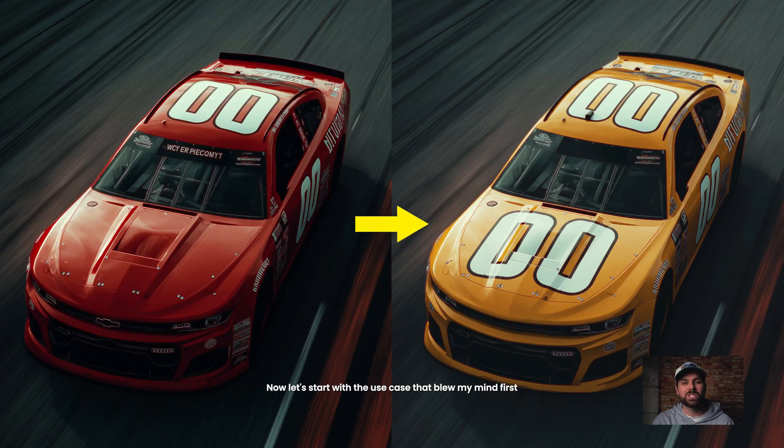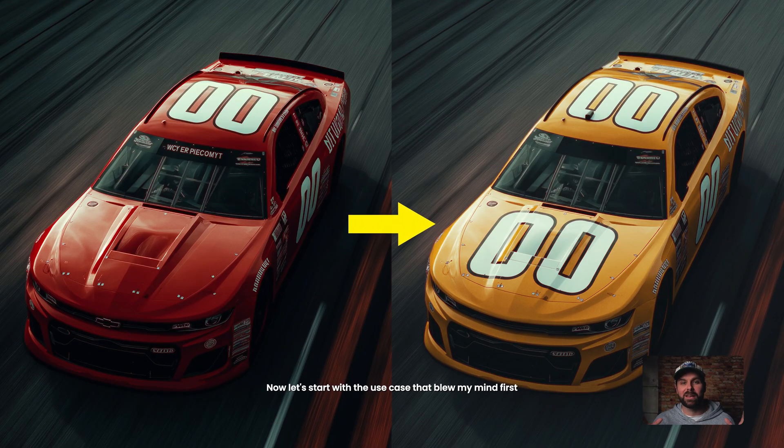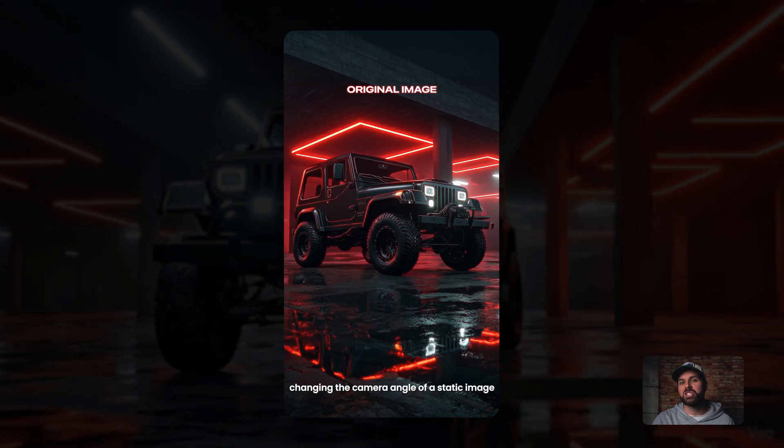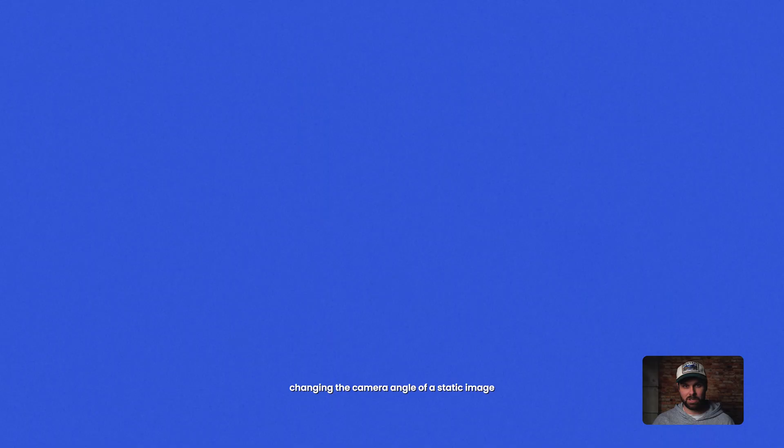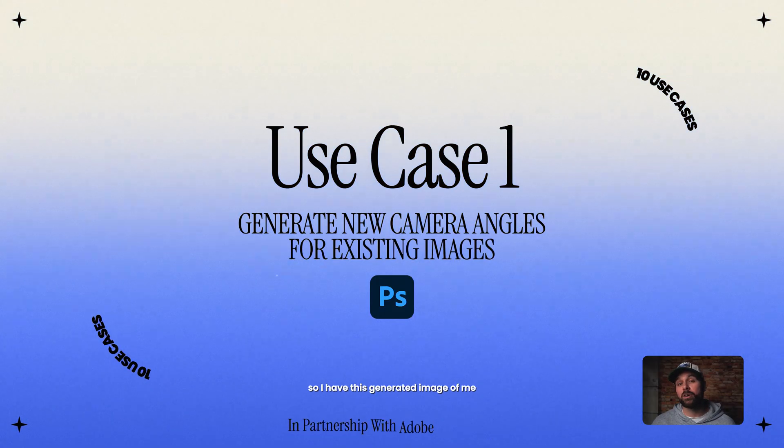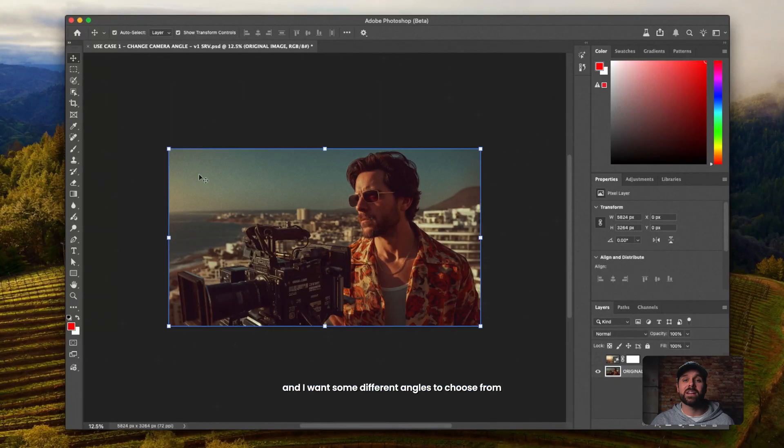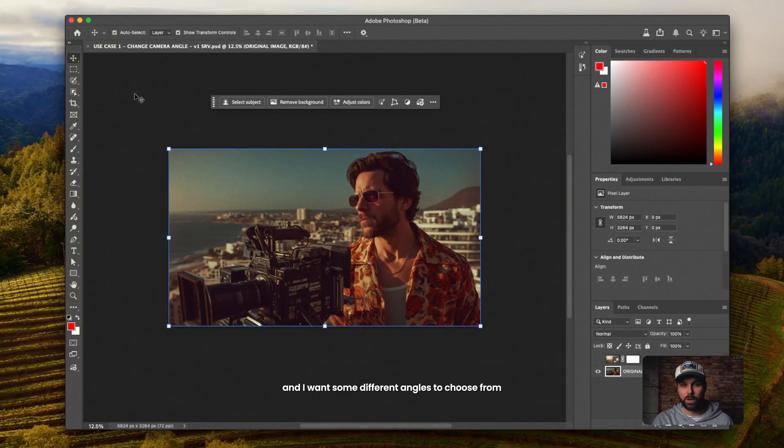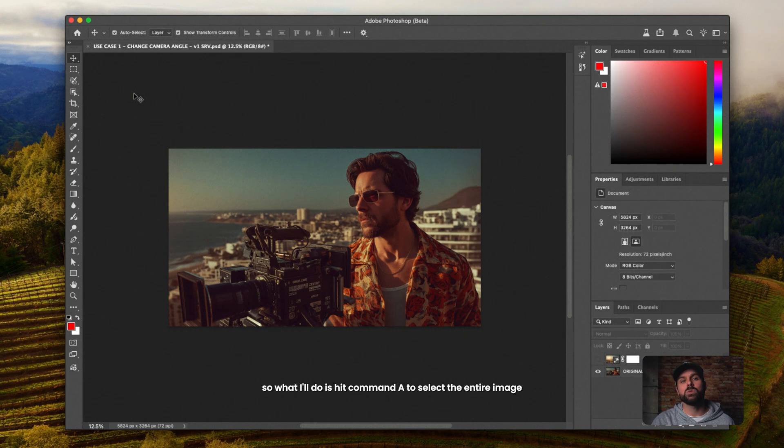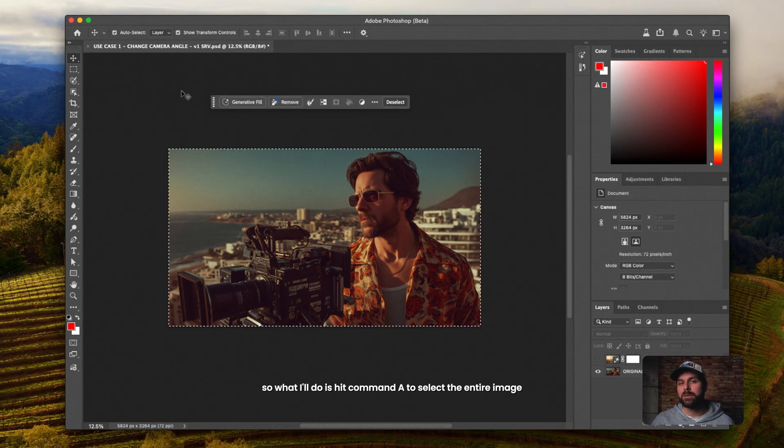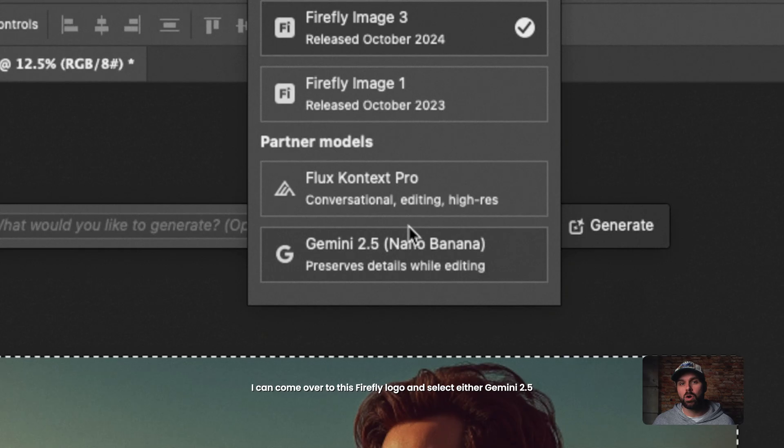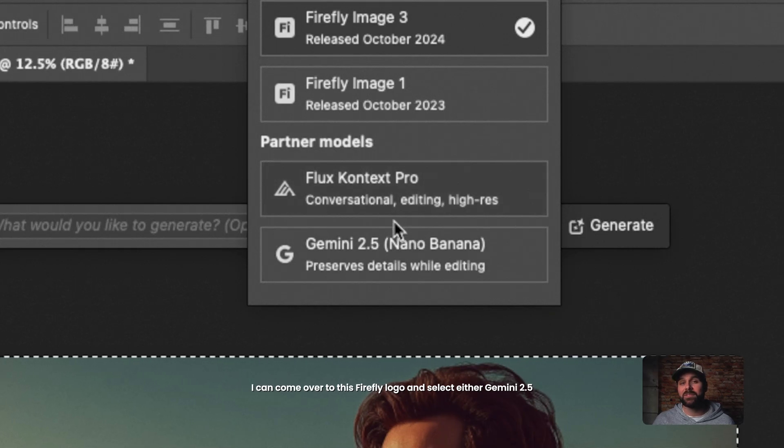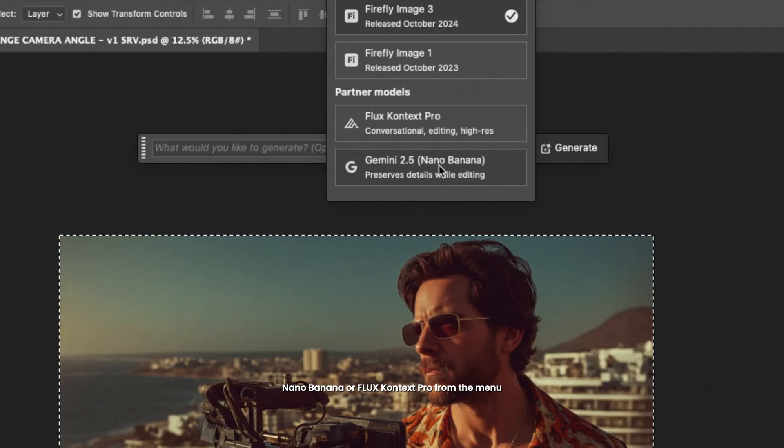Now let's start with a use case that blew my mind first, changing the camera angle of a static image. So I have this generated image of me and I want some different angles to choose from. So what I'll do is hit command A to select the entire image, then select generative fill. From there, I can come over to this Firefly logo and select either Gemini 2.5 Nano Banana or Flux Context Pro from the menu.